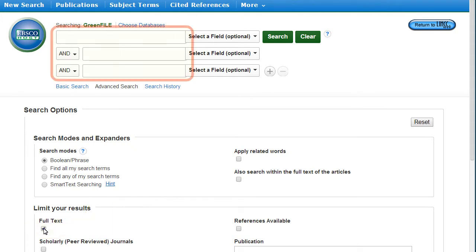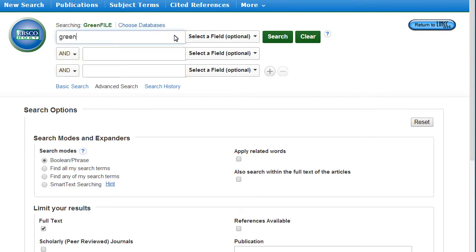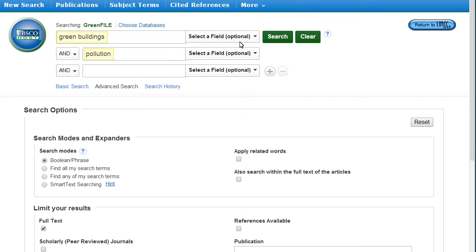The Advanced Search has multiple search bars so you can enter more than one term at a time. Note that single terms or phrases, not sentences, work best in databases.